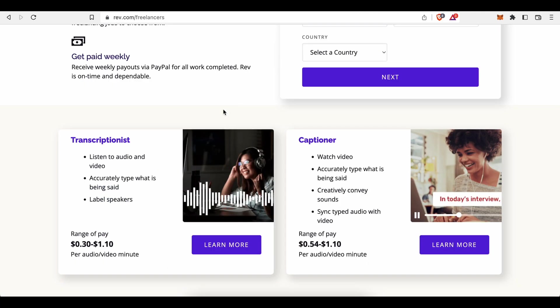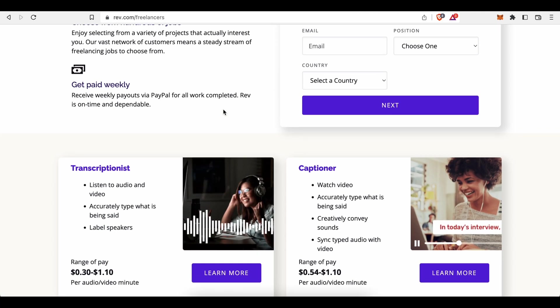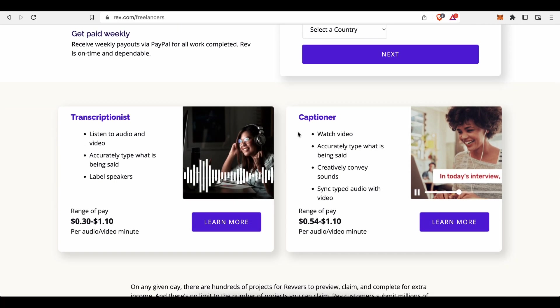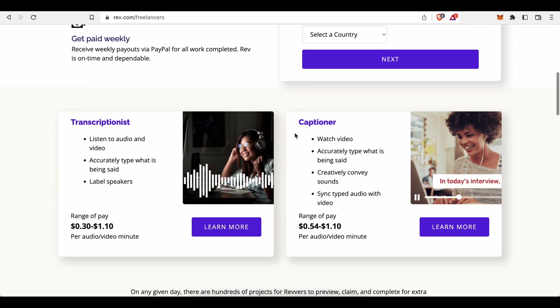If translating or transcribing simple audios or videos is for you, how about you try to prove your skills as a paid captioner. Rev.com for example will pay you a payment per minute rate of 54 cents up to $1.10 for every audio/video minute you transcribe and caption.